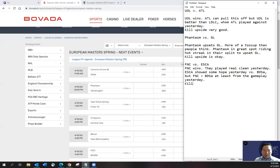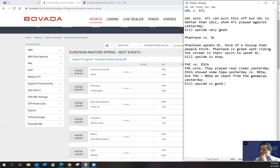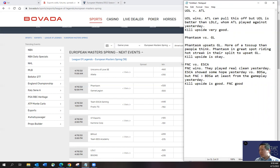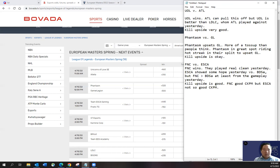But Fnatic is better than BDS, at least from the game play yesterday. Kill upside is pretty good. I wouldn't say very good because I think Fnatic plays fast, but Eska that's not. So I think Fnatic, good CKPM, but Eska, not so good CKPM.